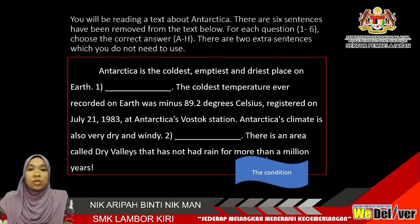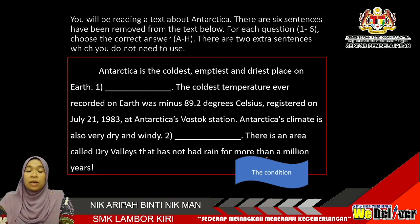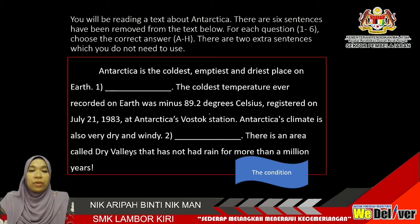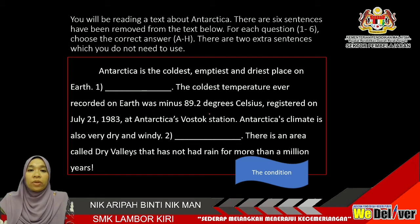Now let us look at the passage. This is an example, a sample passage. You will be reading a text about Antarctica. There are 6 sentences that have been removed from the text below. For each question, 1 to 6, choose the correct answer, A to H. There are 2 extra sentences which you do not need to use.